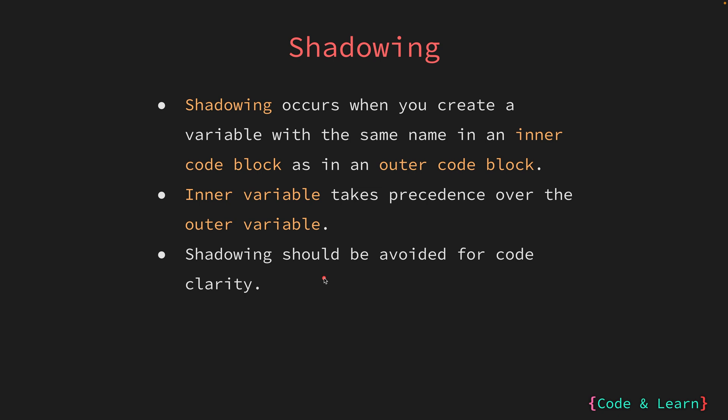It is generally considered a good practice to avoid shadowing unless it's absolutely necessary for specific reason. For instance, if you need to reassign a variable for a specific calculation or operation within a smaller scope, it might be more readable to choose a different variable name rather than shadowing. There are linting tools available that will help you prevent shadowing of variables. A very popular goal linting tool is golang ci-lint. We will dedicate a separate lesson for linting and formatting in which we will discuss golang ci lint.